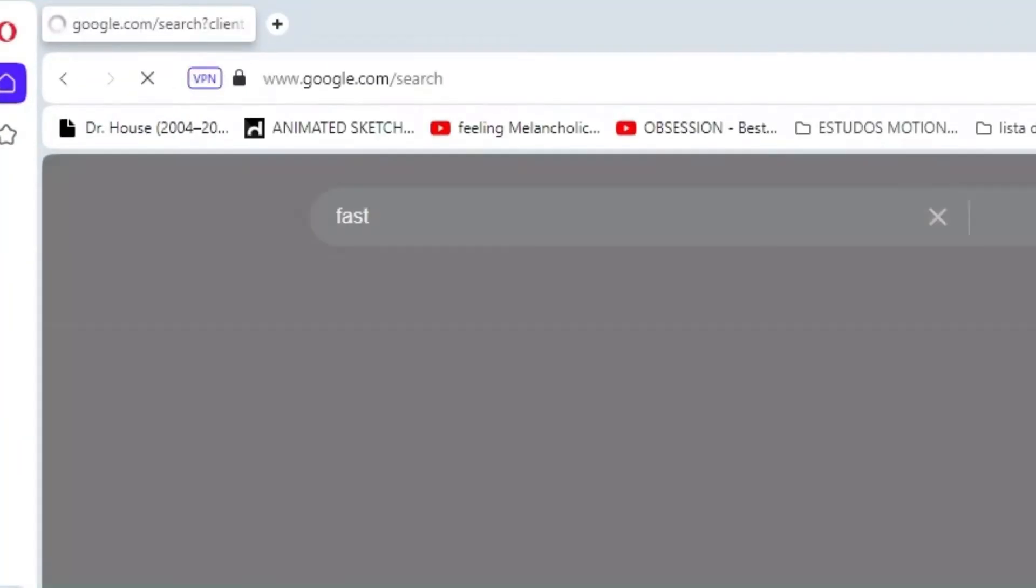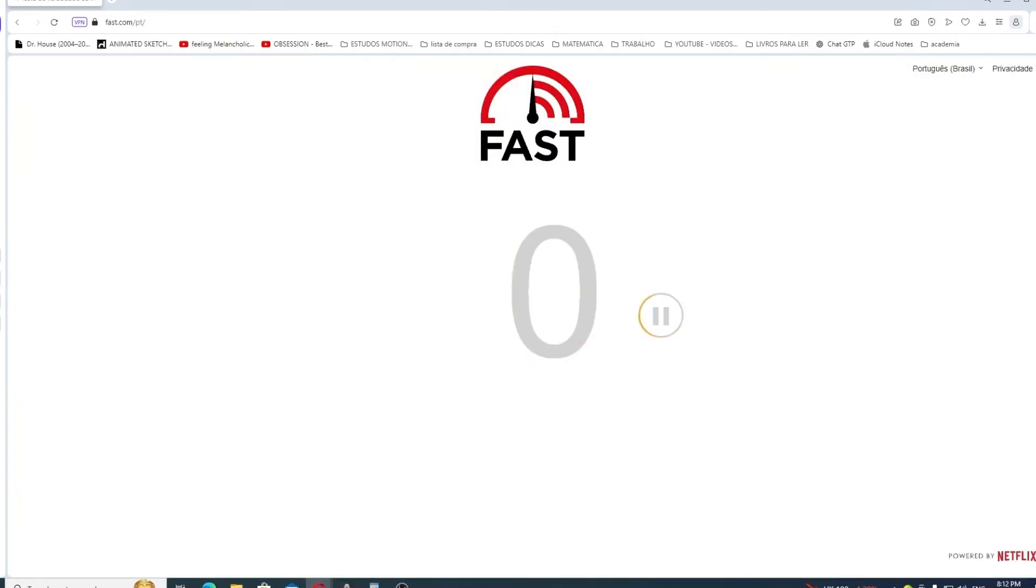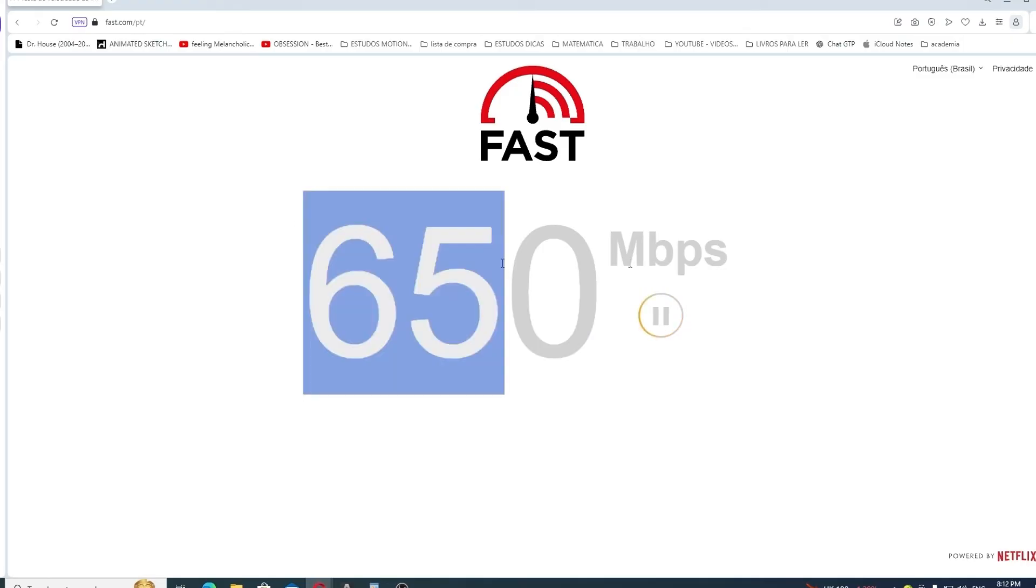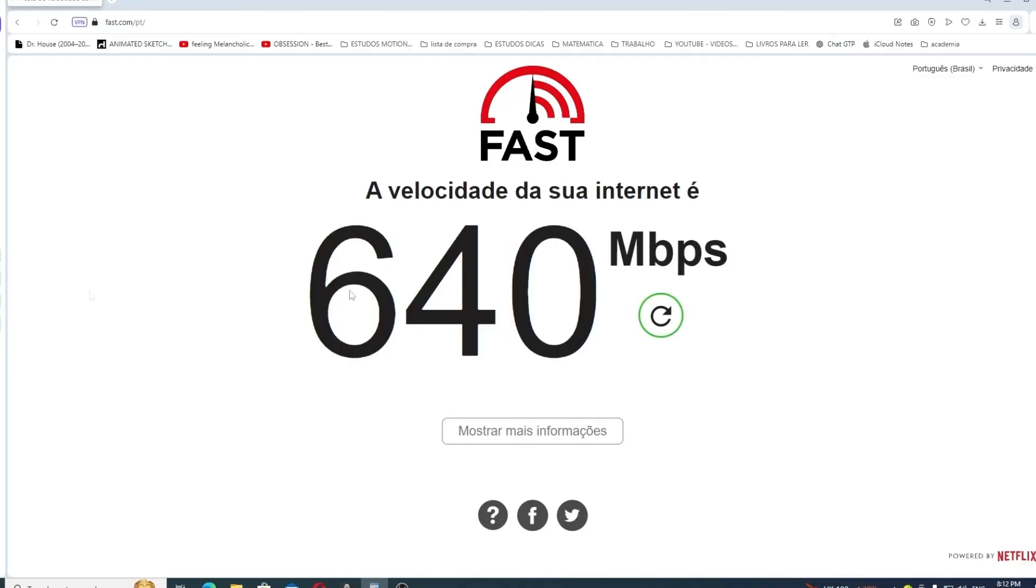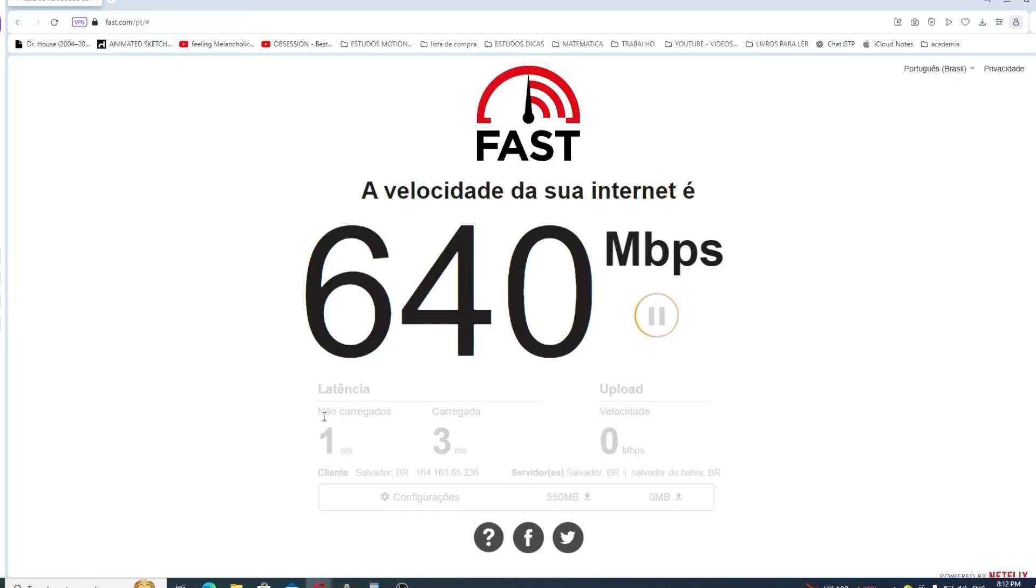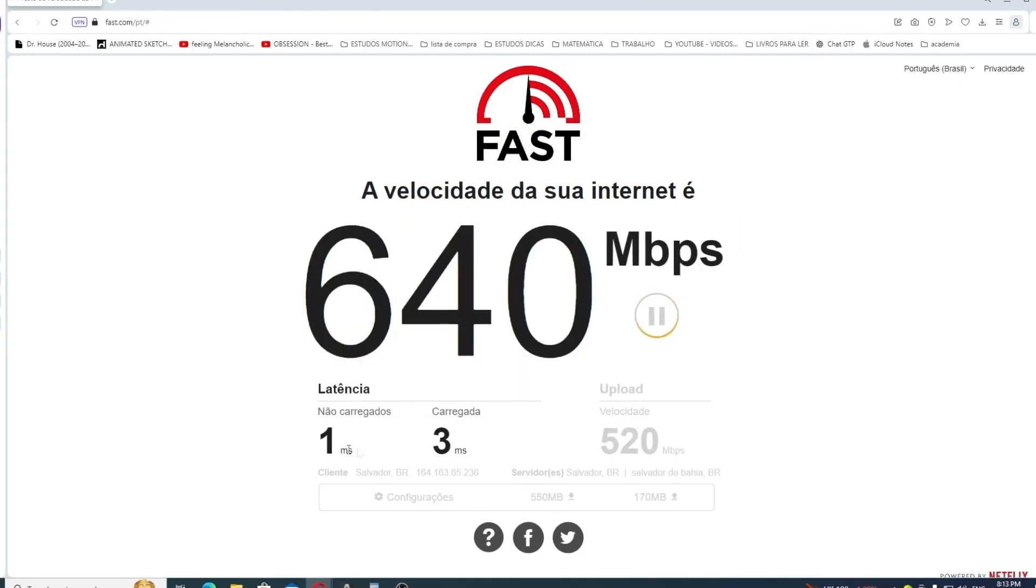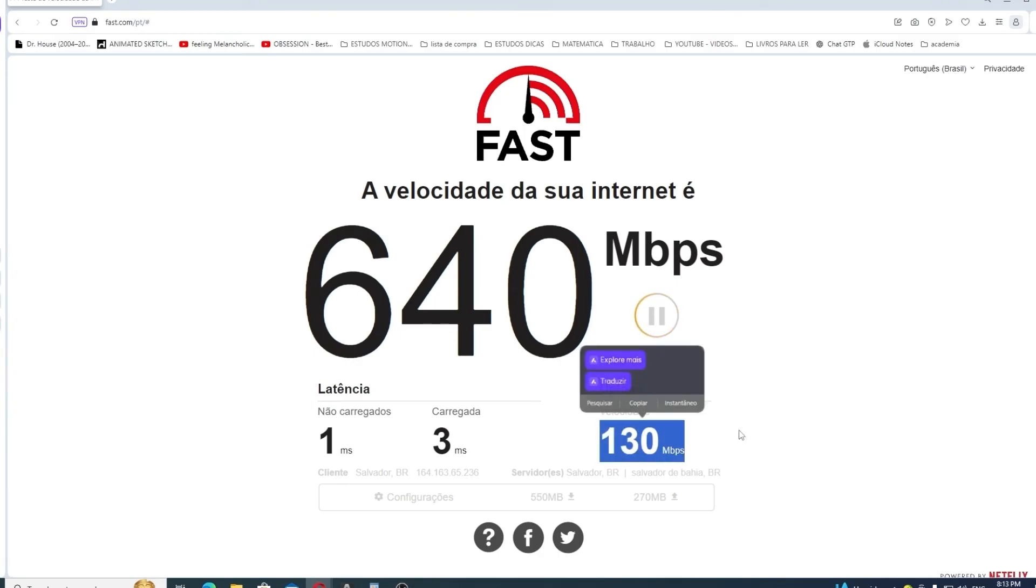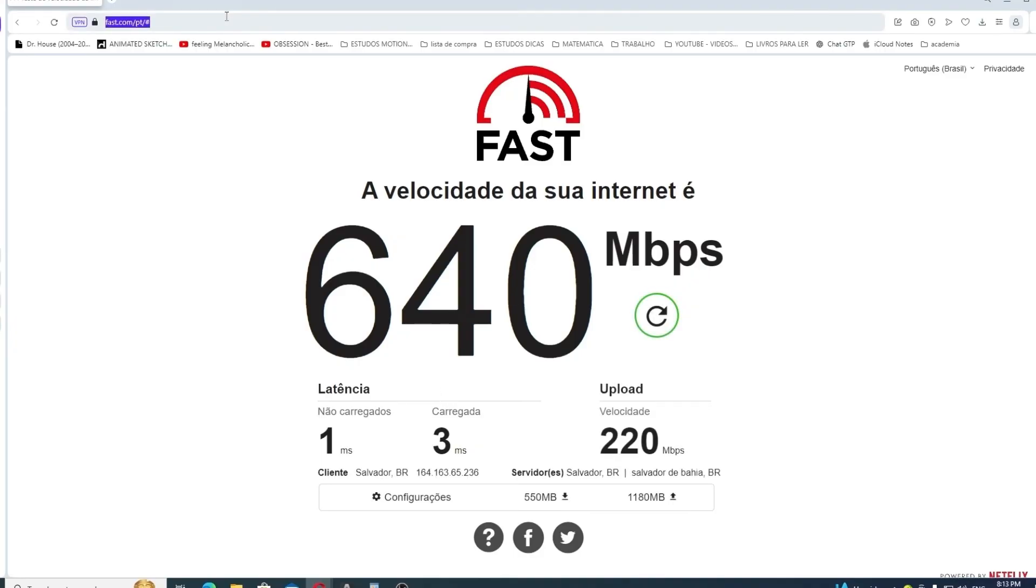I'm going to Google 'fast,' and for me, basically it's that one. 650, it's a nice internet speed. If I want to see my upload, I just have to wait a little bit for it to end, show more information, and then I'm going to see. My latency is 1 millisecond, which is pretty good. My upload is about 130. It isn't done yet, but probably is it.